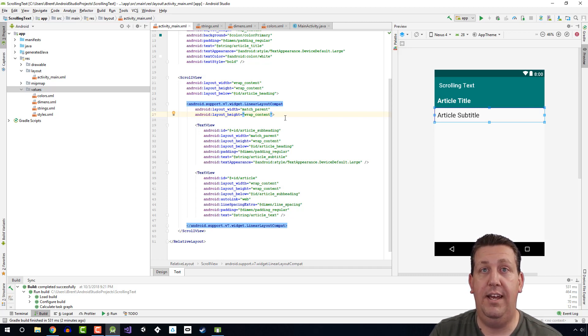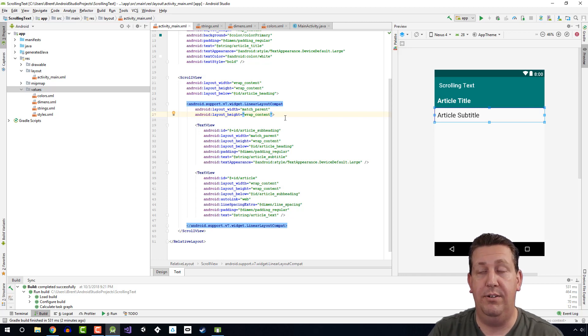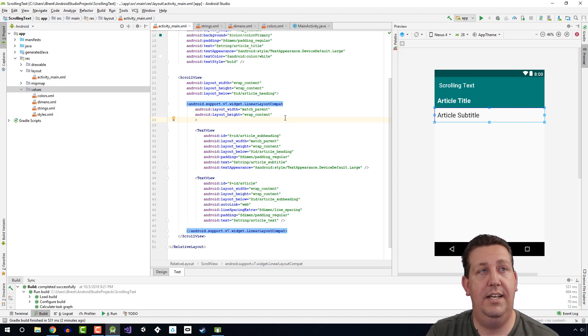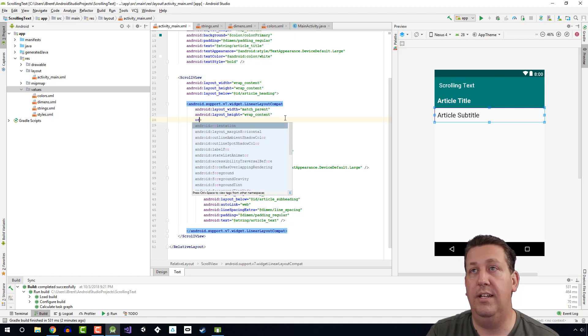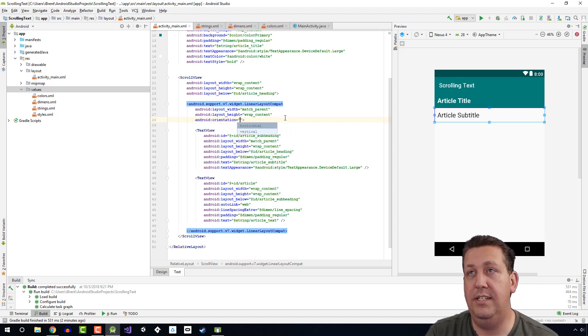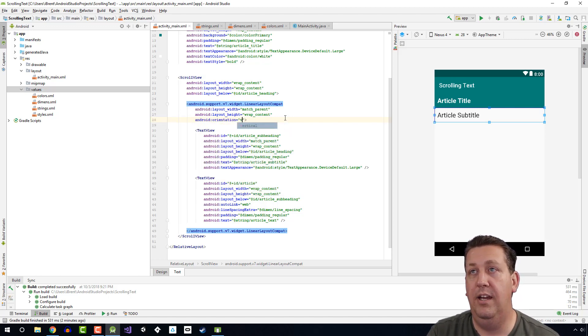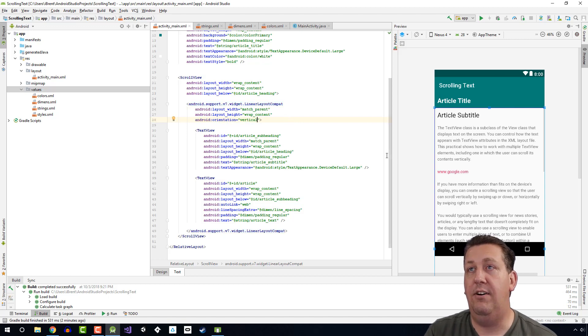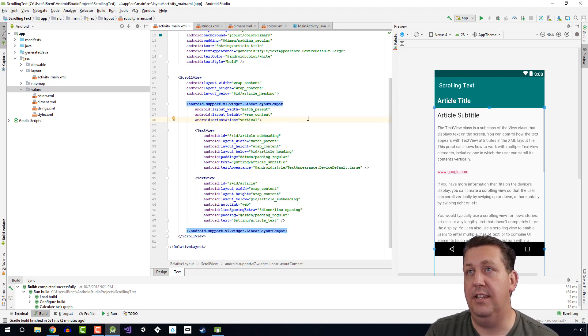So in order to do that, let's go ahead and change, it's called orientation, and we want this to be vertical. Now things show up properly, check this out.